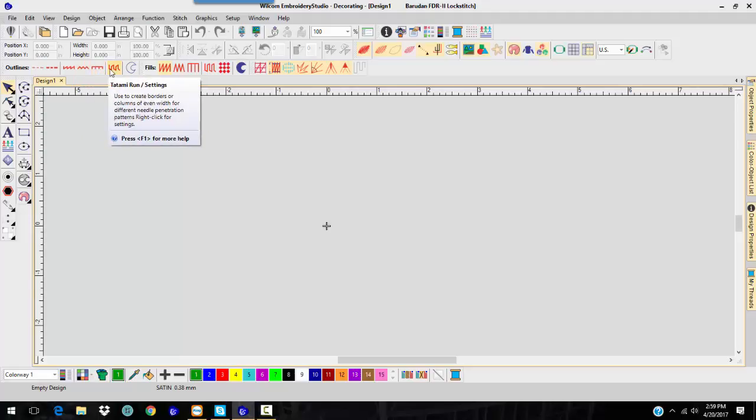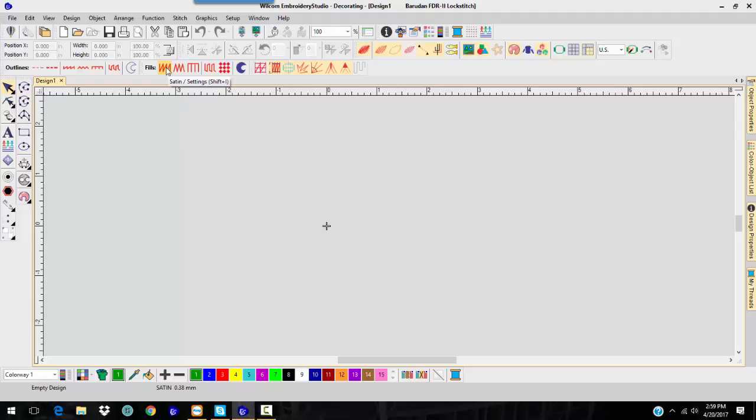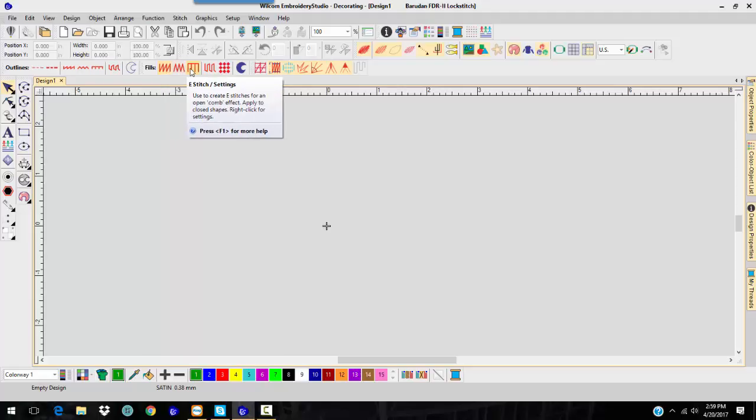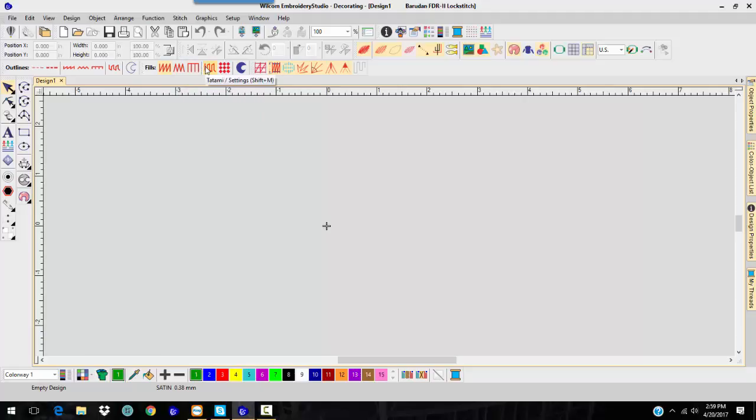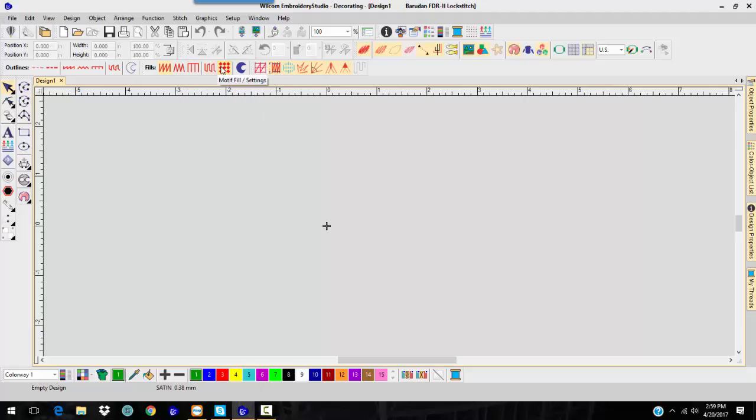And a tatami run. And the fill stitches that you have are a satin stitch, a zigzag, an e-stitch, a tatami, and a motif fill.